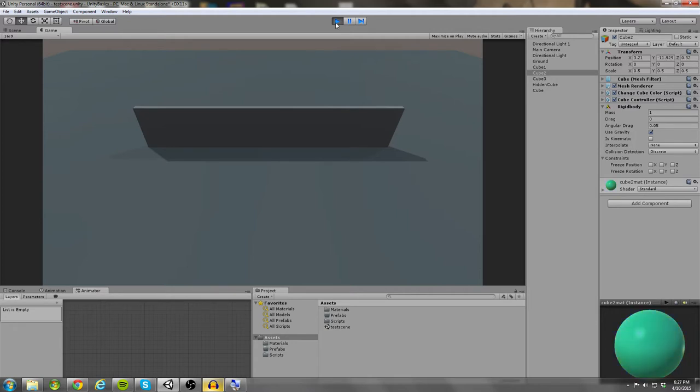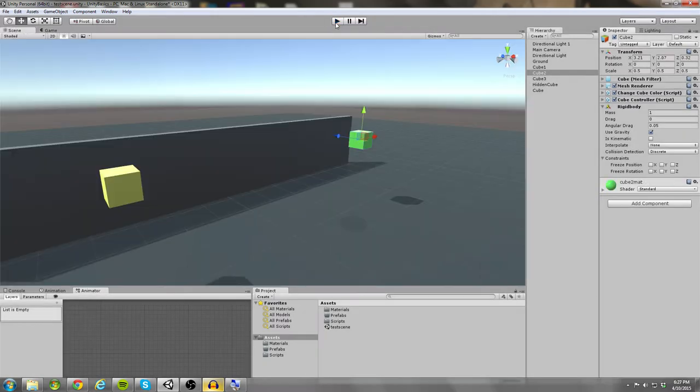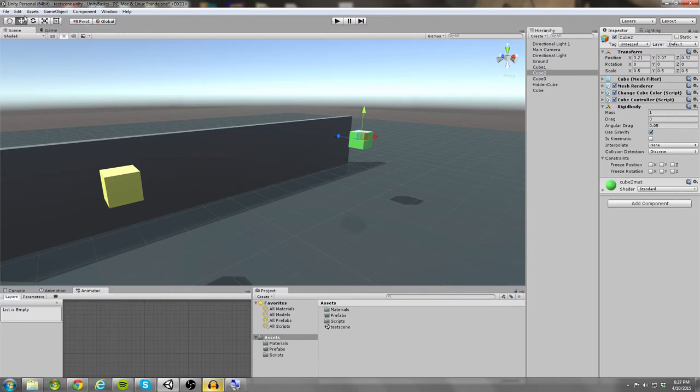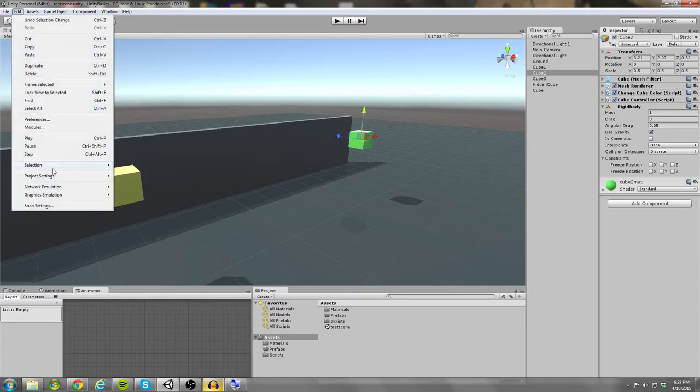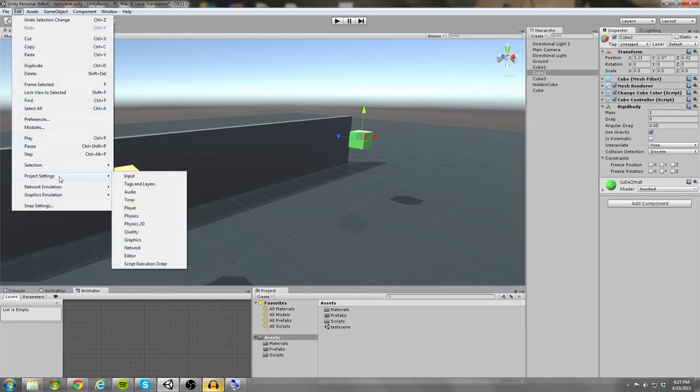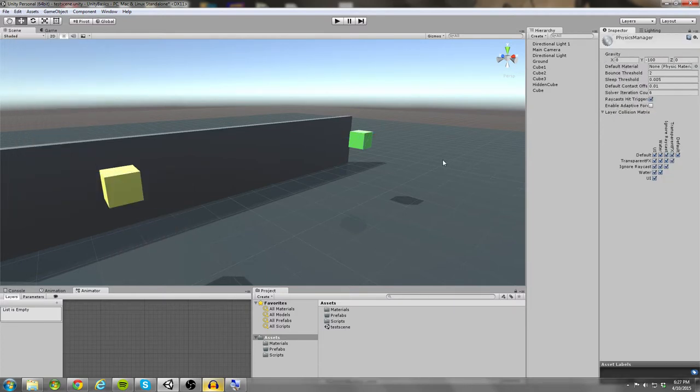Now if you just follow those instructions and you notice that your cubes are moving really slowly, that's due to the fact that gravity isn't affecting your object as greatly as you want. So to alleviate that, you can come up to the edit button, go to project settings, and then go to physics.